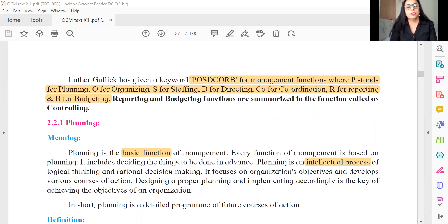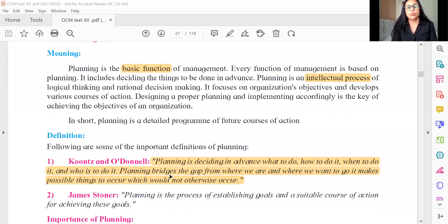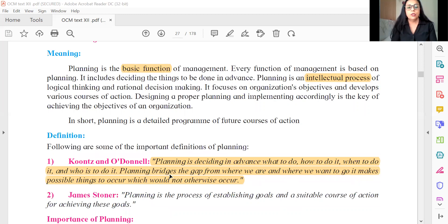We start now with the first management function — planning. The terms I've highlighted here: planning is a basic function, planning is an intellectual process. It is something done in advance — it's about how to do, when to do, what to do, as per Koontz O'Donnell's definition. Remember, this is not just important for the one-mark objective. The same definition will be useful when writing a distinguish between, answer in one sentence, or two marks explain term or concept.